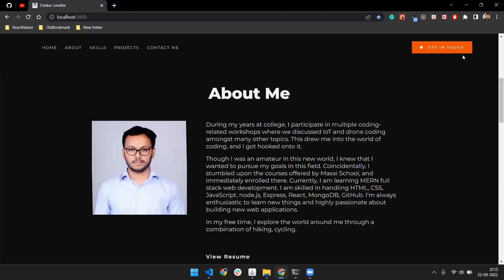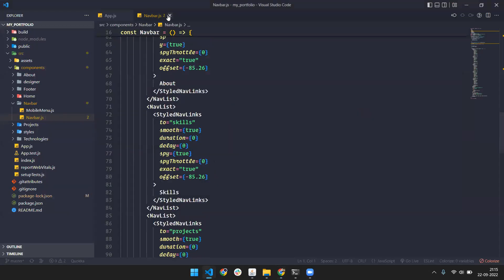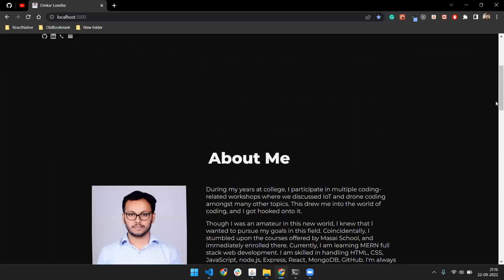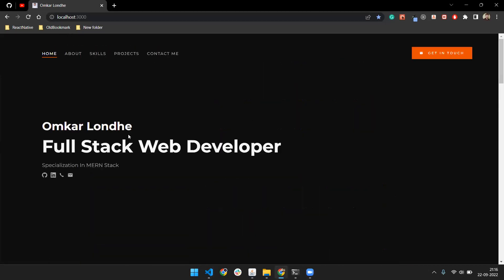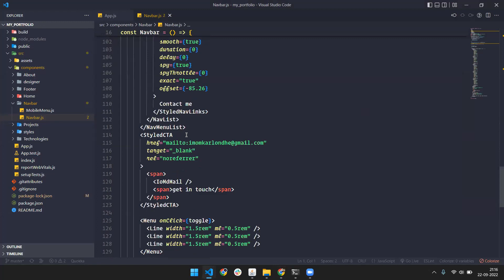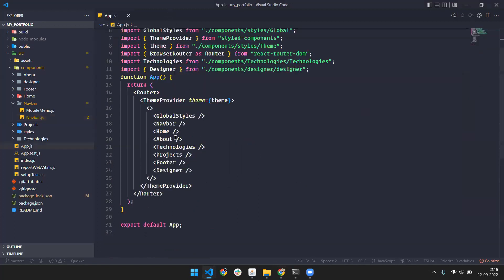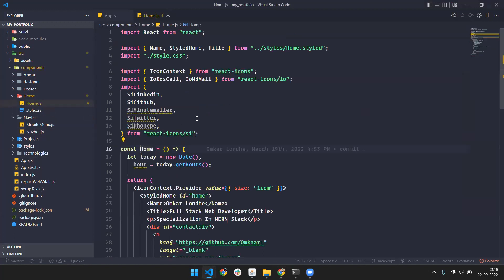The next thing is the 'Get in Touch' section. It's straightforward — we are just sending the email using a mailto URL. You don't really need to change anything there, but if you want to change something, go ahead.